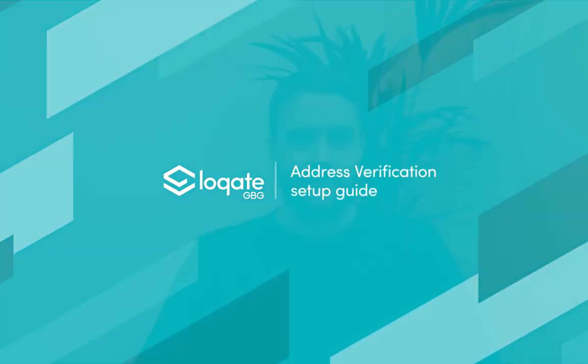Hi, I'm Alex Schofield, Head of Support here at Loqate, and today I'm going to show you how quick and simple it is to install our address verification product on your website.